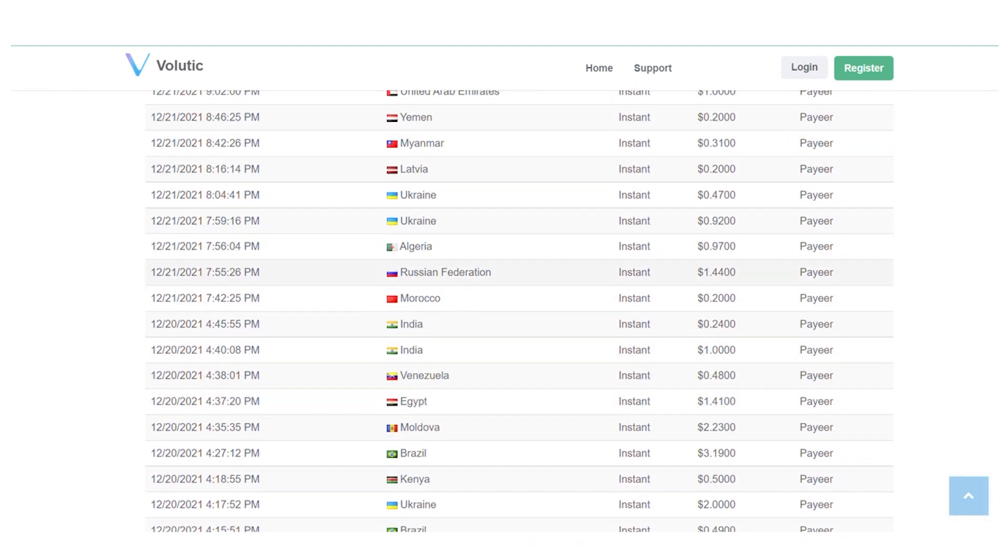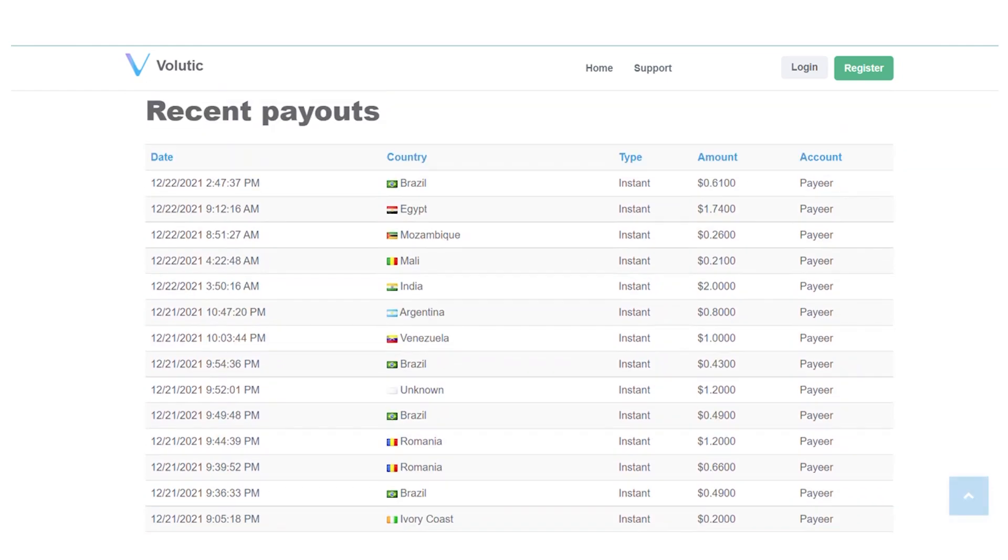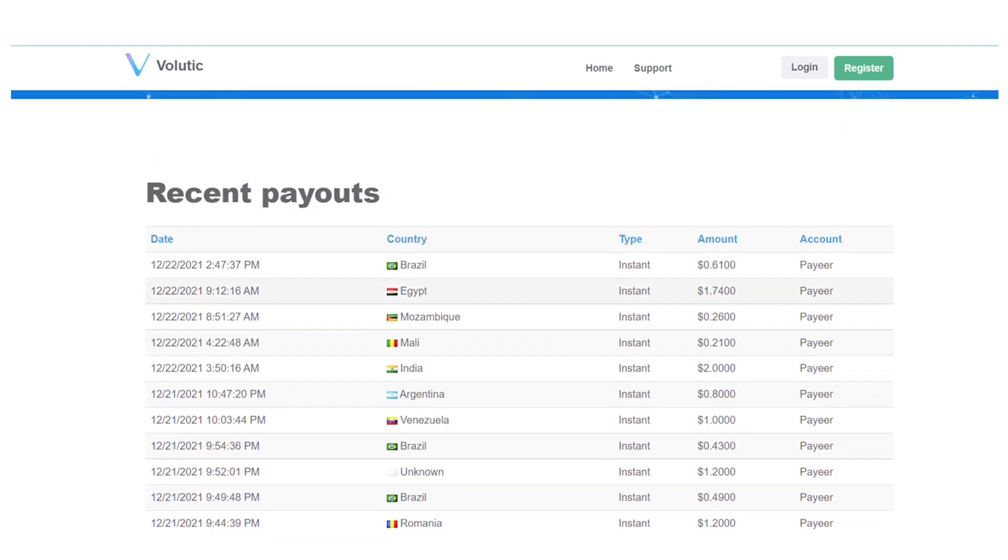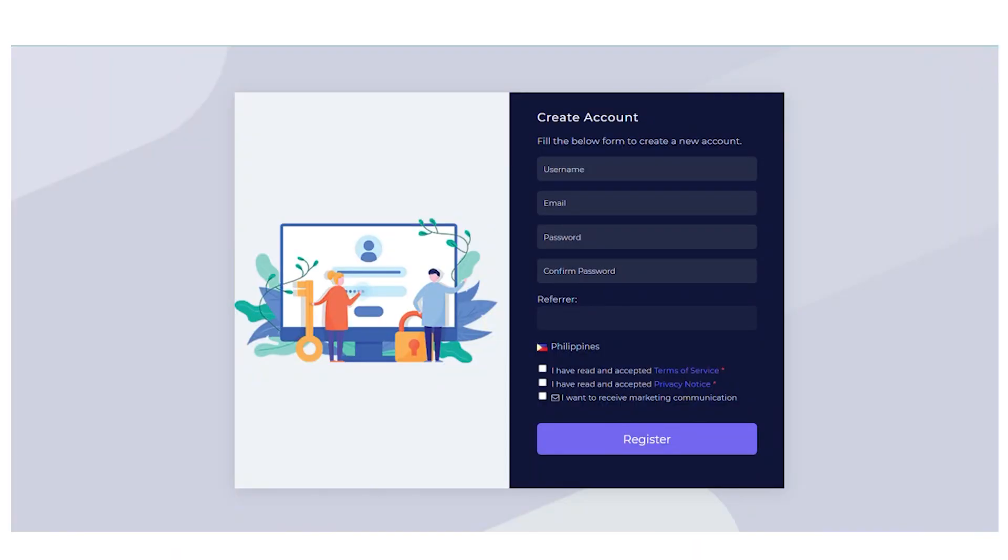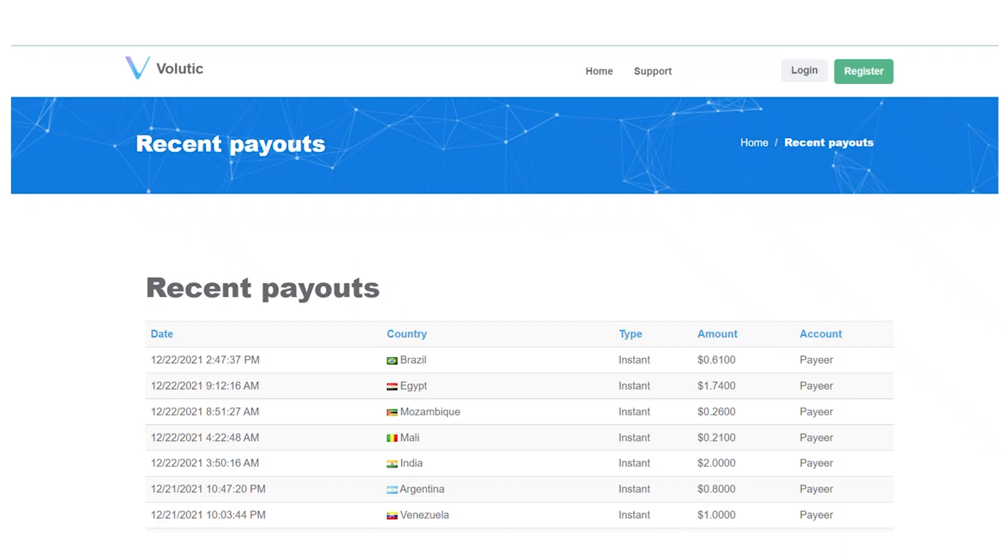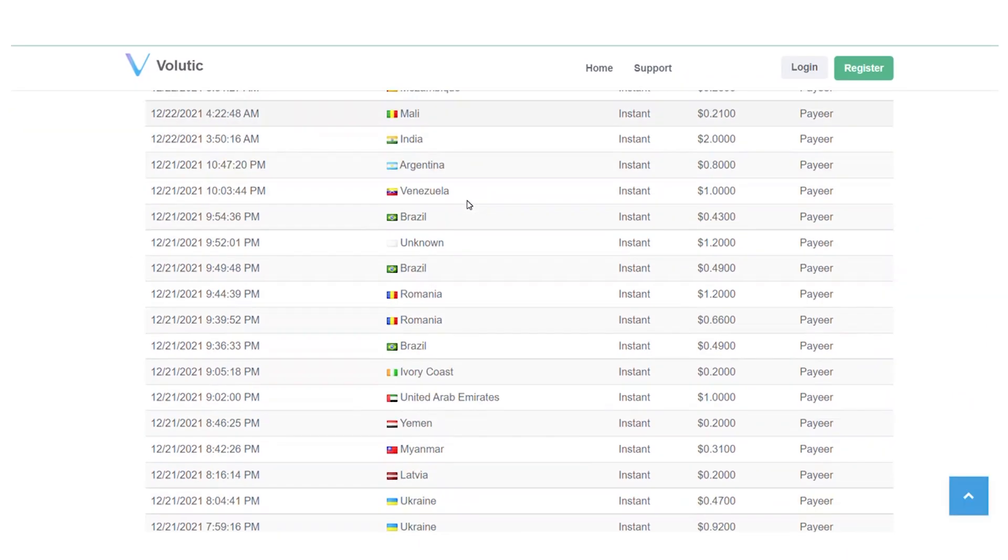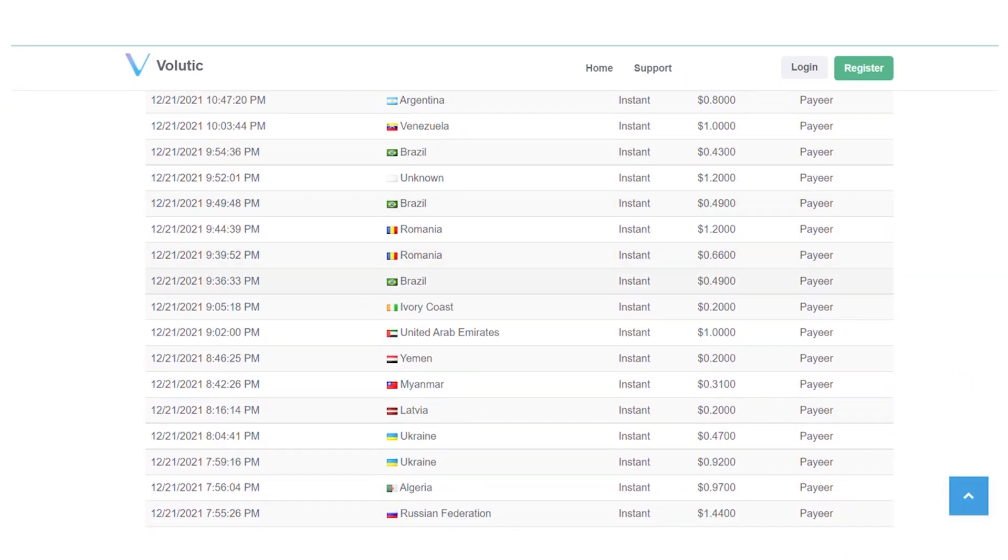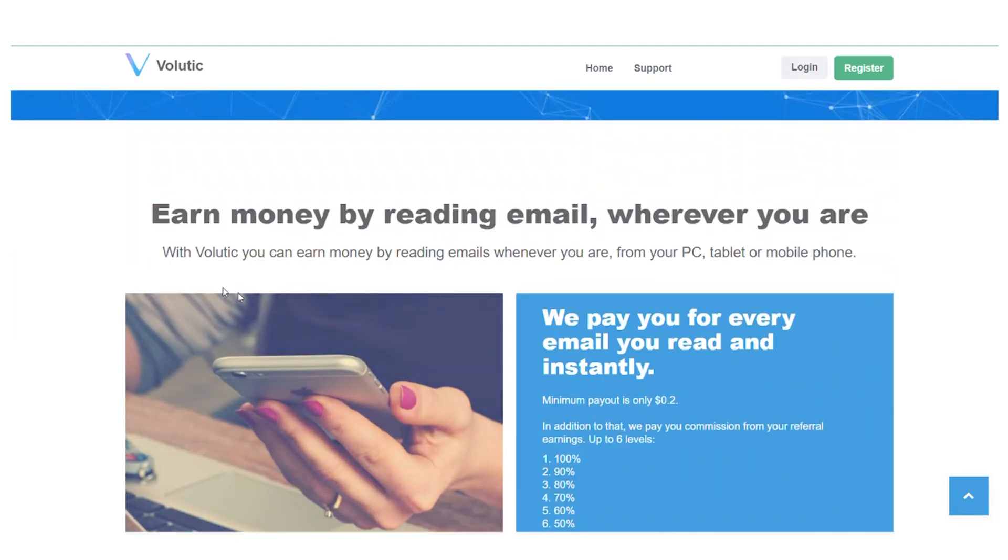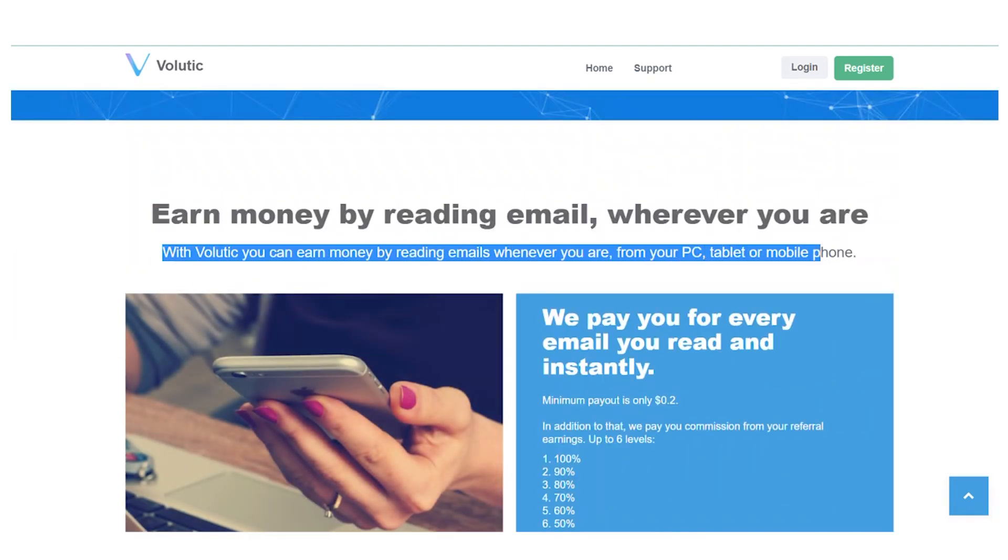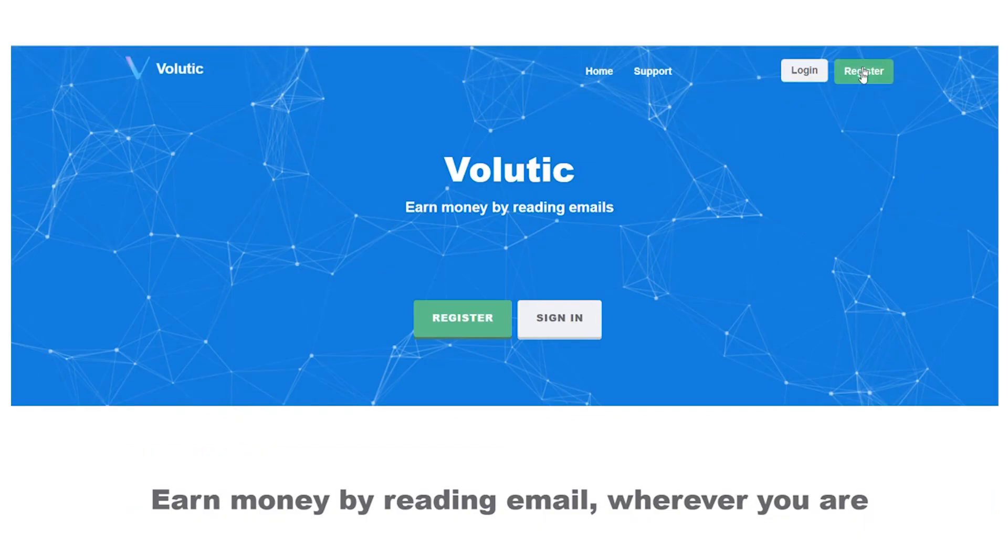So basically, this is how it works. You can earn money by simply reading emails wherever you are. And of course, you can do this on your computer or simply using a mobile device. And don't worry, this works on both Android phones and iPhone. So right now, all you have to do is sign up for your free account. Just go ahead and click on this green register button right here.